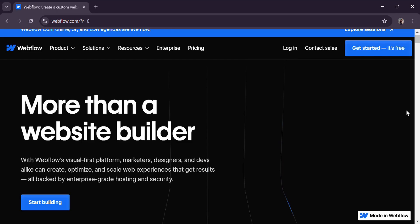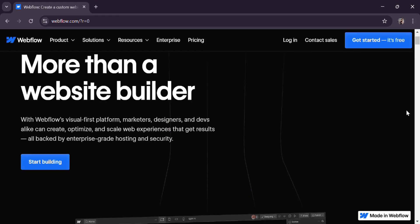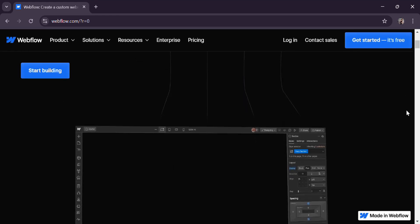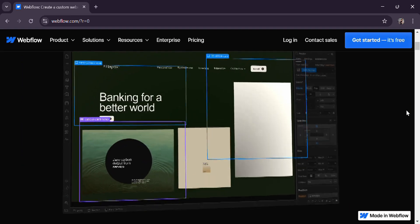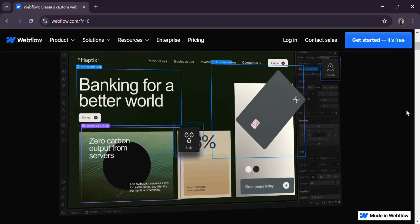Hey everyone, thinking about using Webflow for your e-commerce store? Then let's dive in and give you a quick review of its e-commerce features.